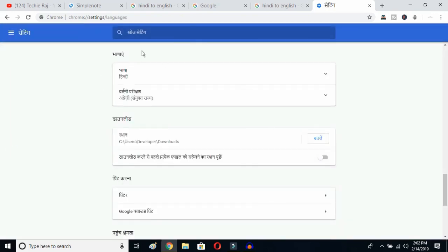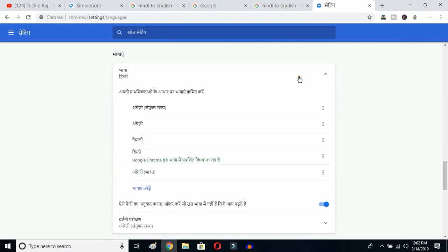Once you click there, you'll be able to see the advanced options. Click on the top button — this is the Language button. You can see the languages listed that were previously selected. Now click on the Add Language button.